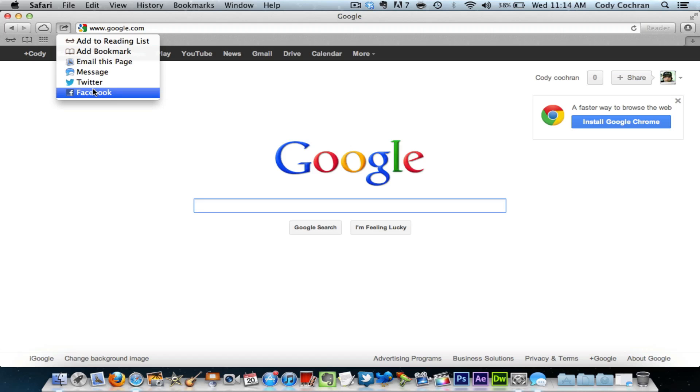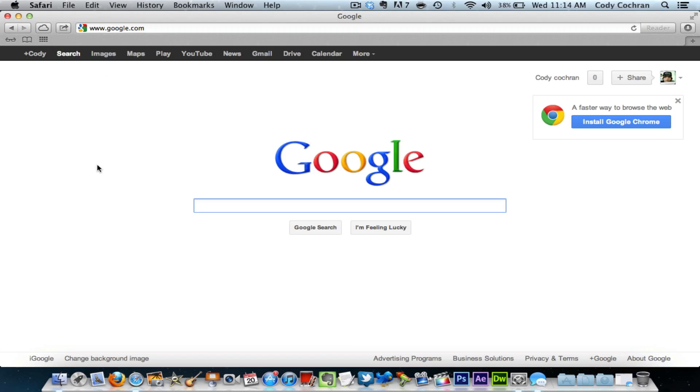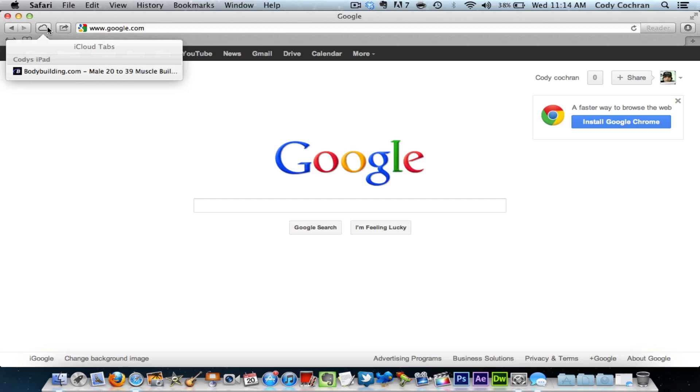Another amazing feature is called iCloud Tabs. So let's say I am running iOS 6 on my iPad 3, which I am, and I have a Safari webpage open. Well, if I go up here and click the iCloud Tabs, it will show the page that I have open. So I could go ahead straight from here, click it, and it will take me right to it.